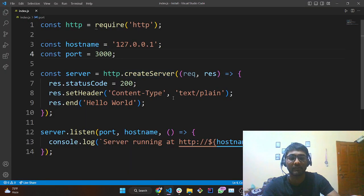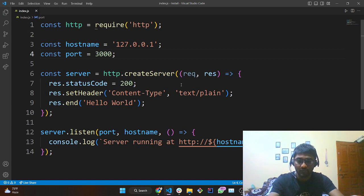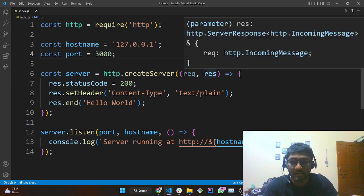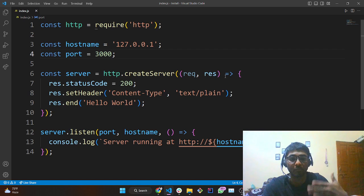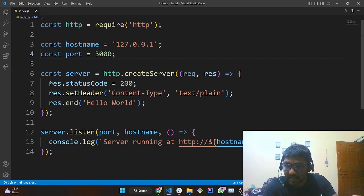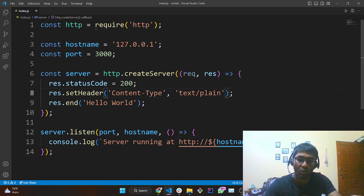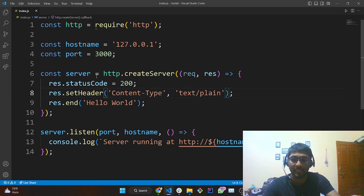We are defining the request and the response part. The response has a status code on line seven — we are setting 'response.statusCode' to 200. You might be wondering what 200 means.